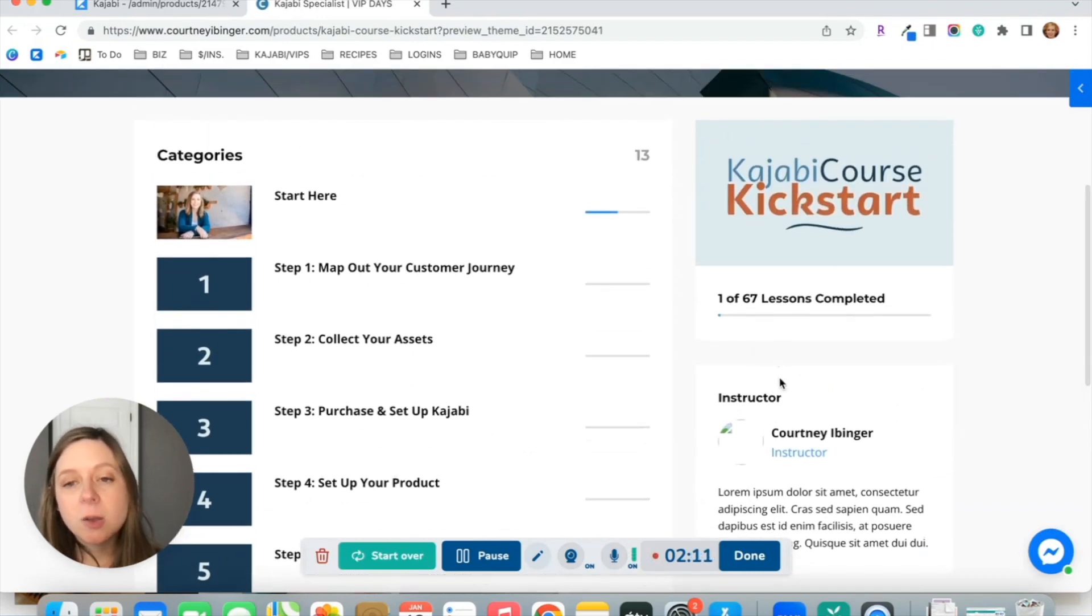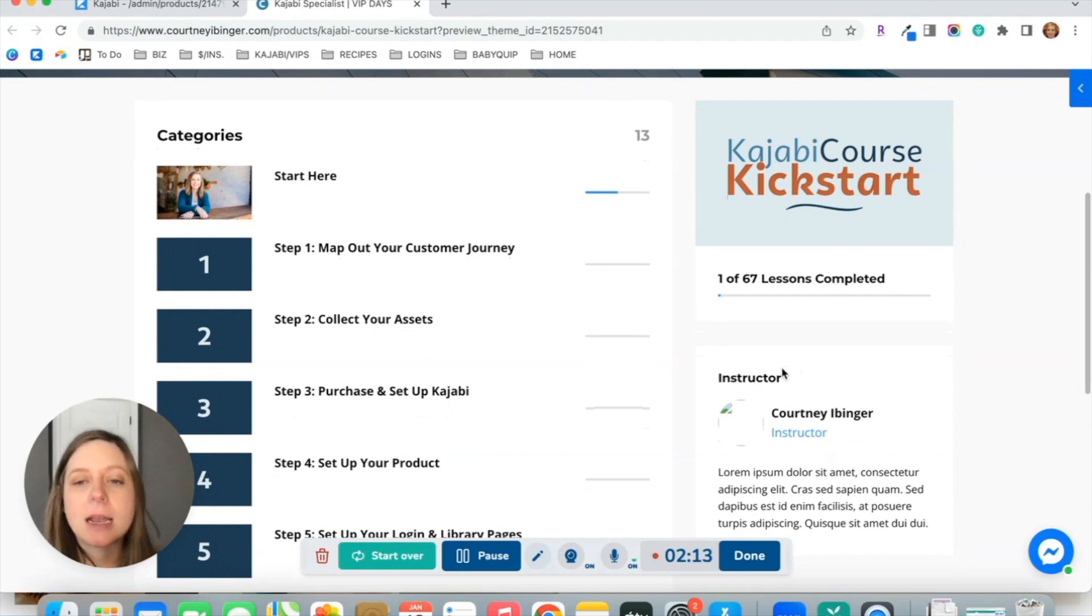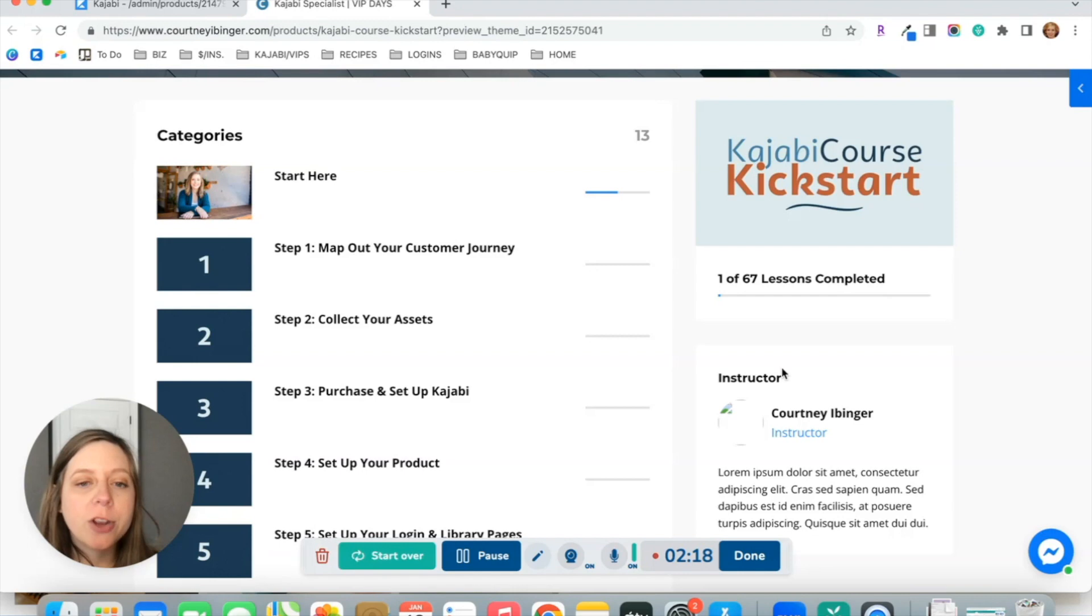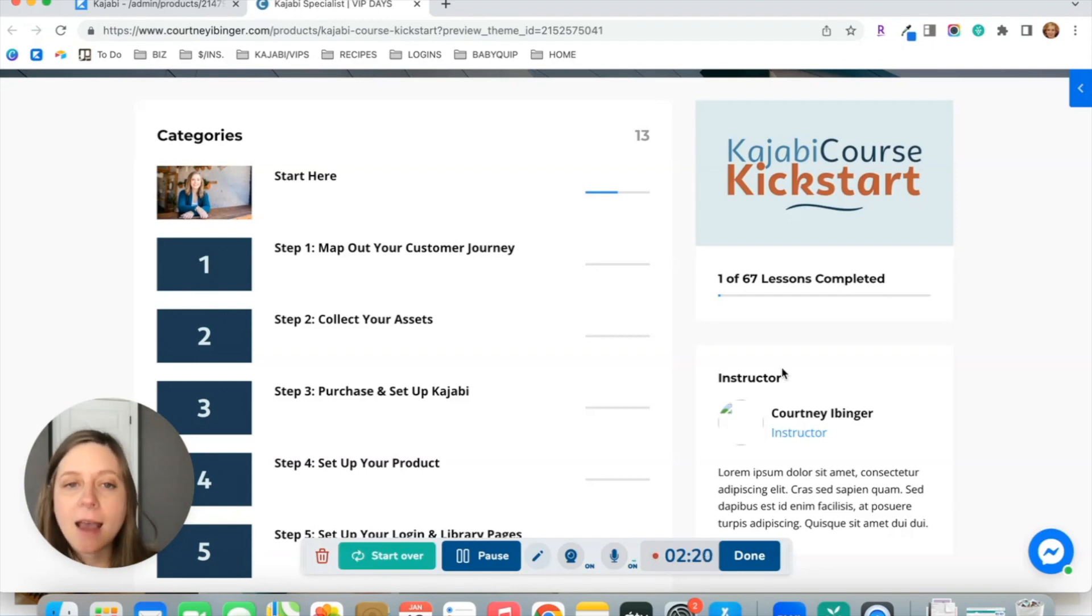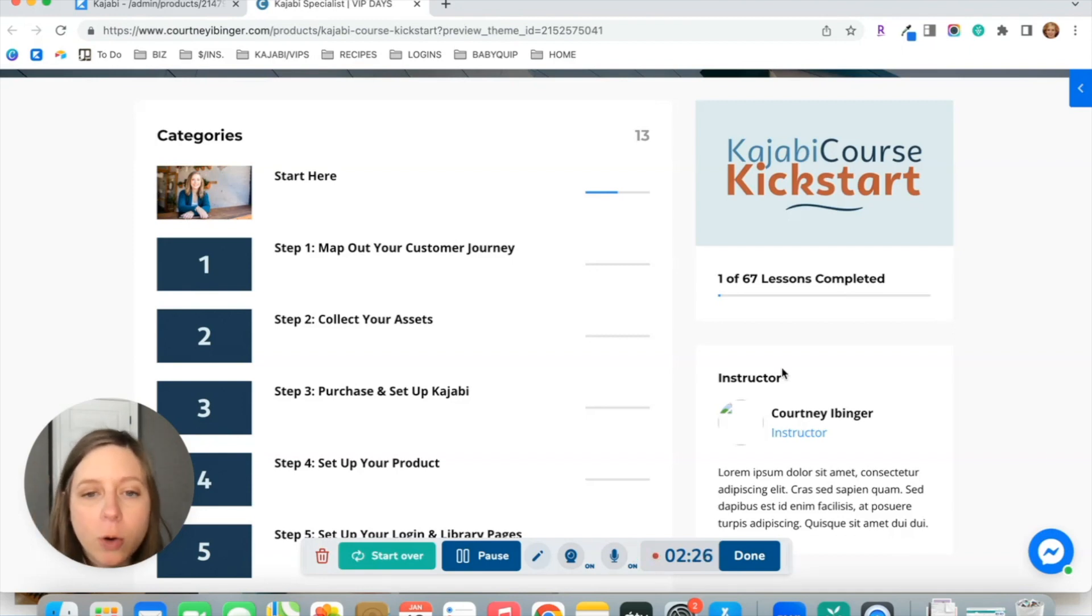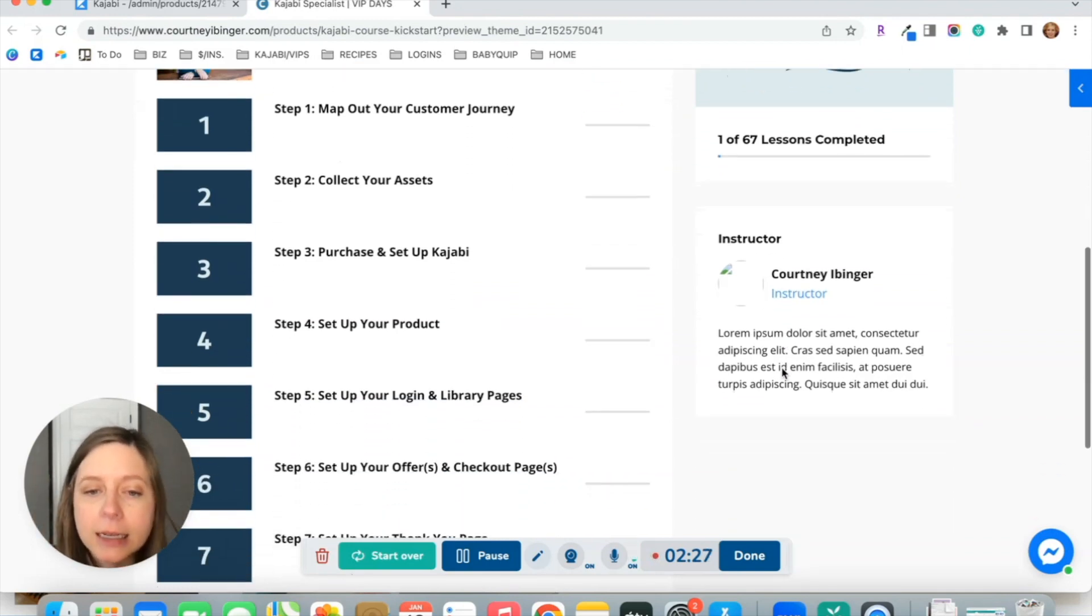It has some instructor information if you want to include that as well. You can also add additional images and text here linking to things like a private Facebook group if you have one, or your Instagram or podcast, whatever you want to highlight for your students that might be outside of the course content itself.